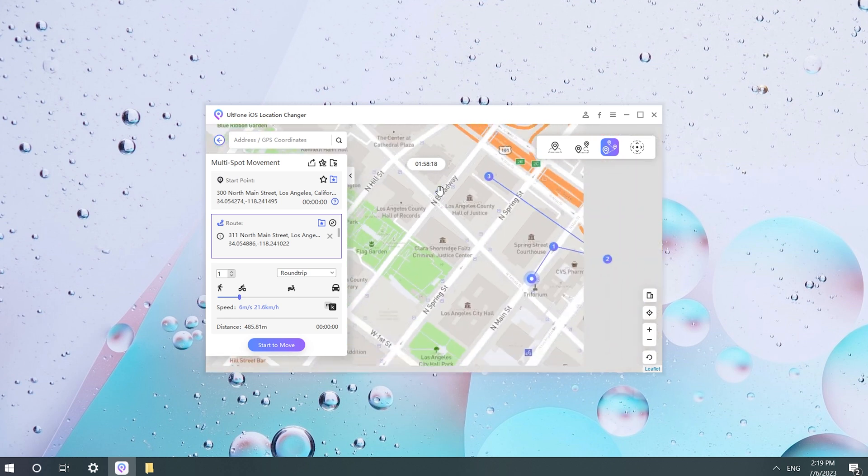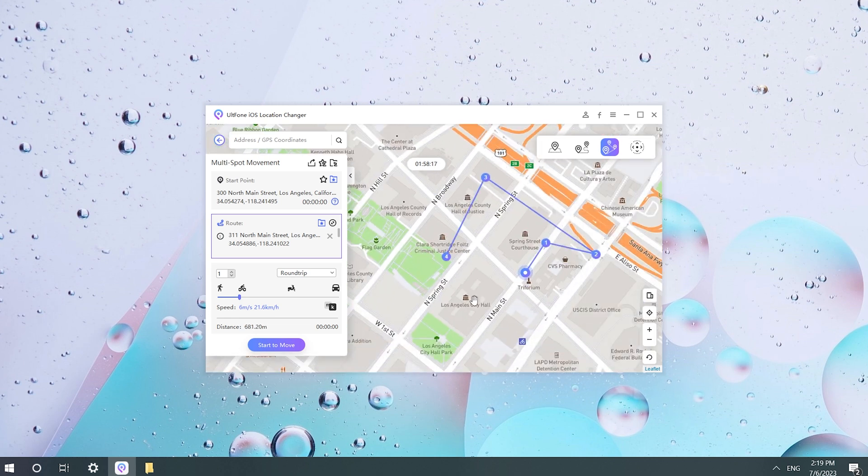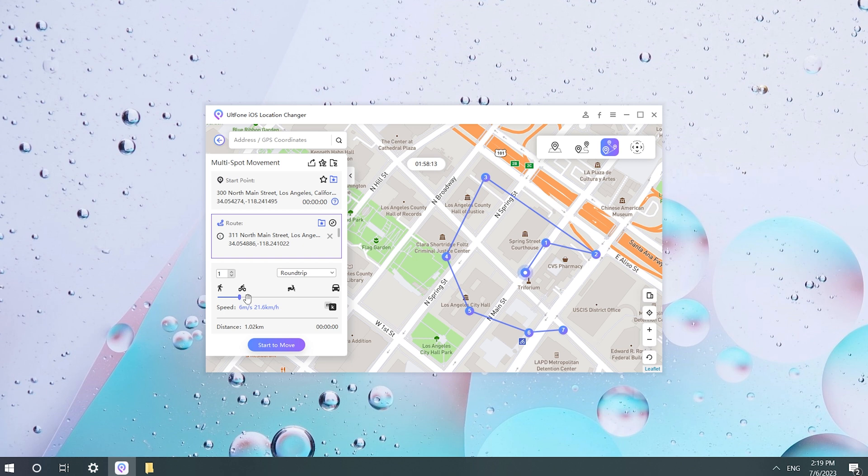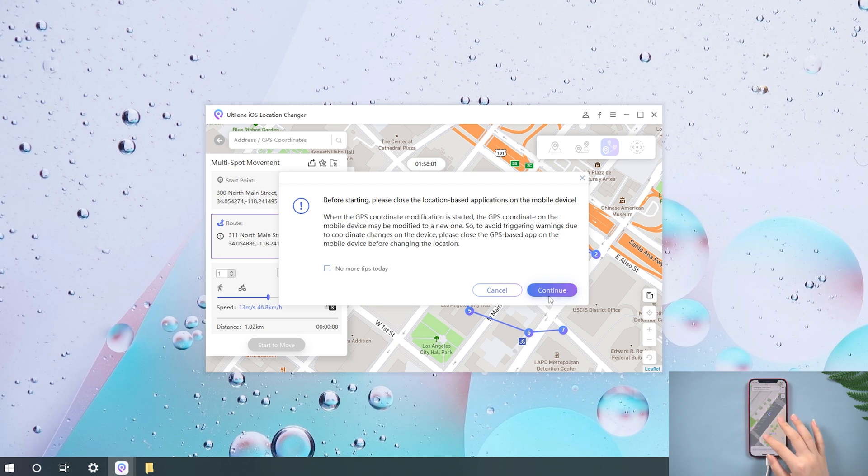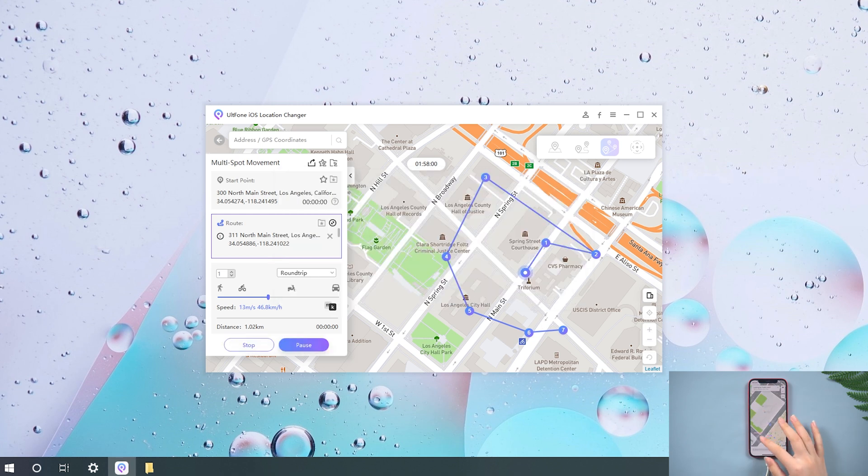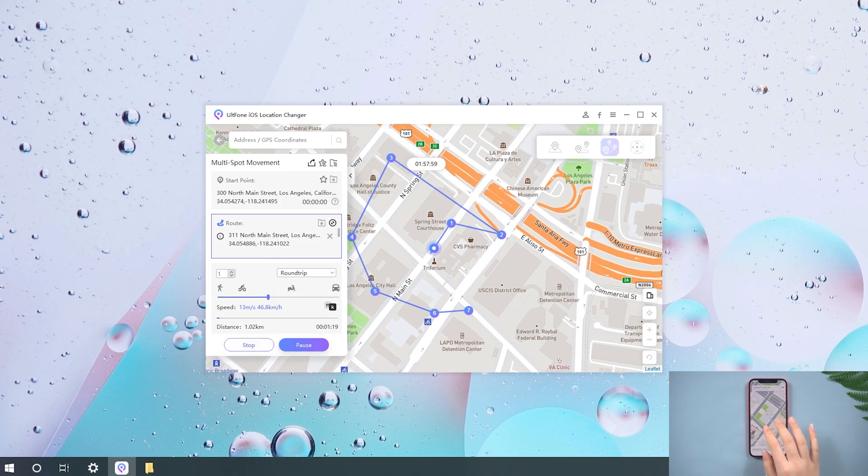Similar to before, you can select multiple locations on the map and move between them. You can also adjust the position and speed. It is helpful when playing location-based AR games even when you are staying at home.